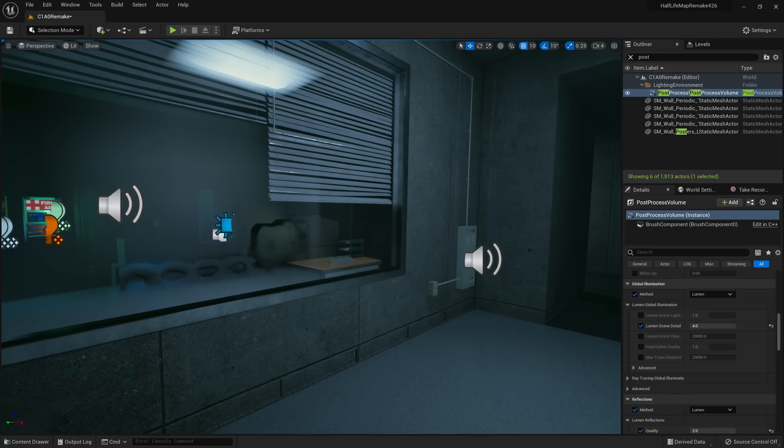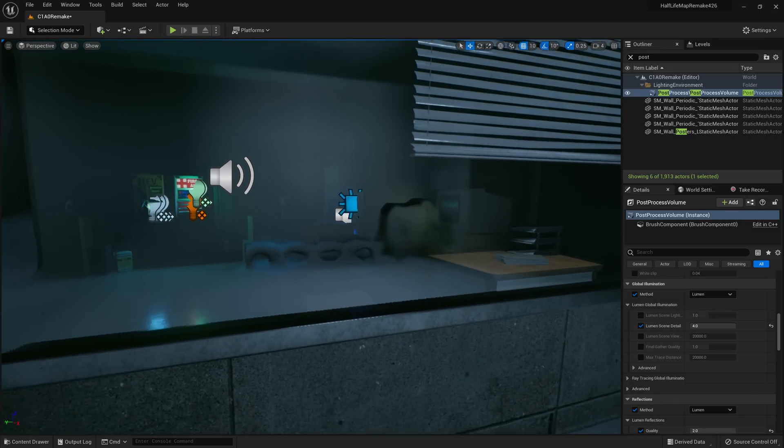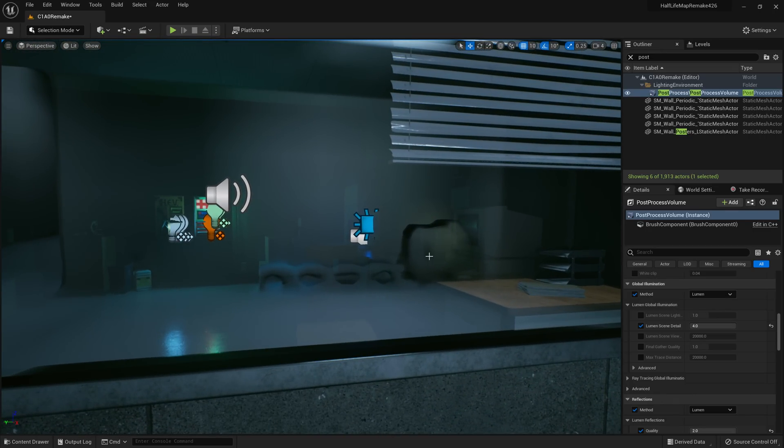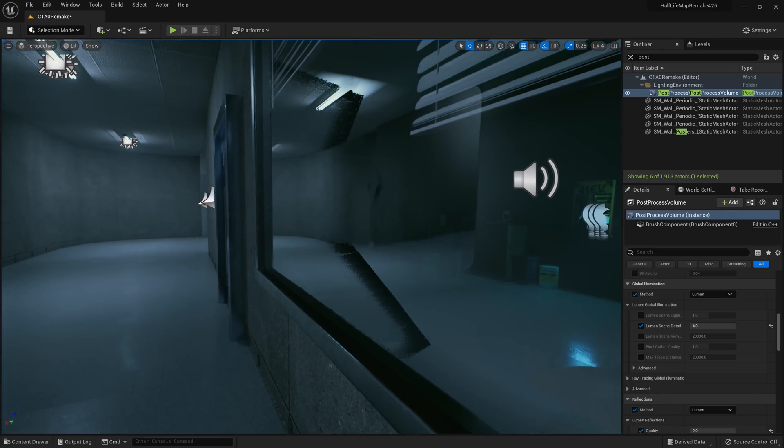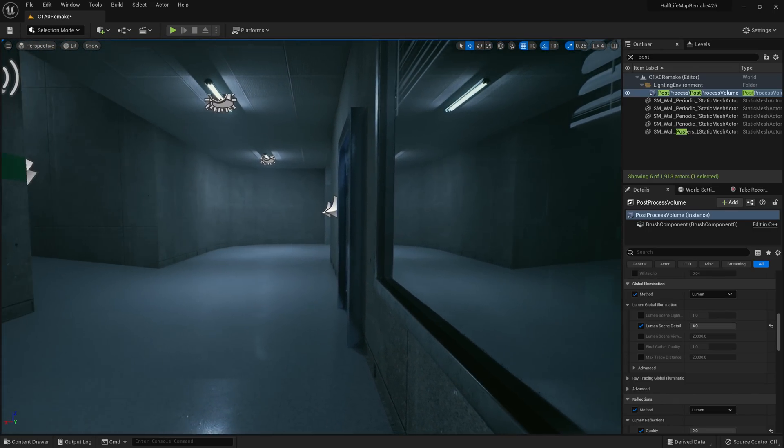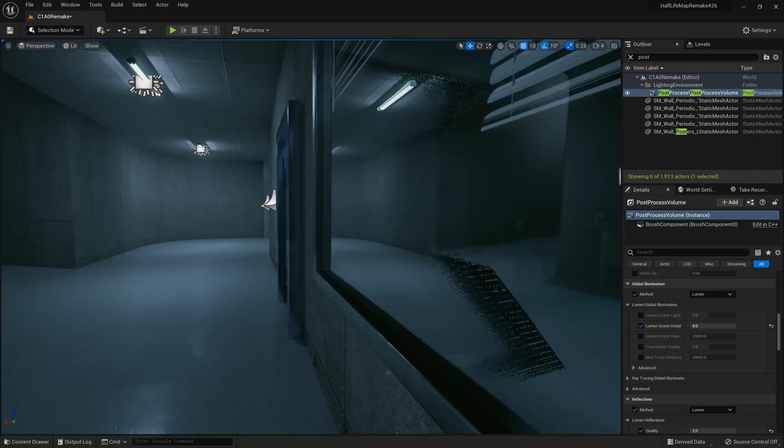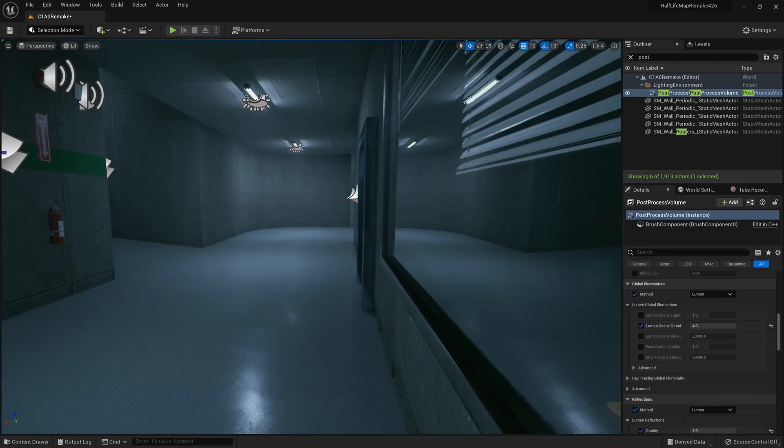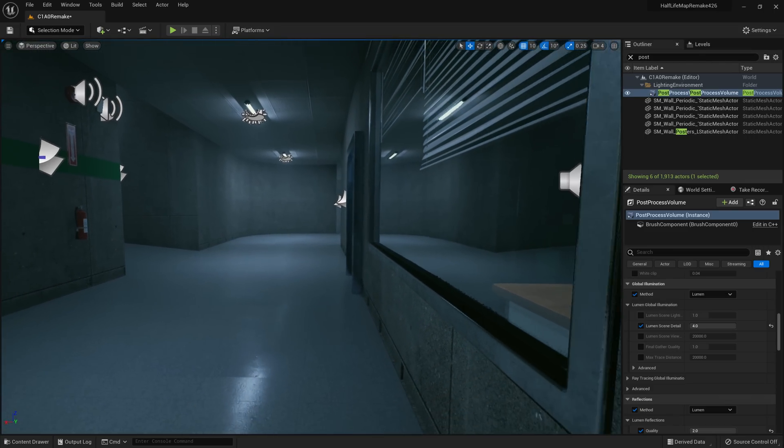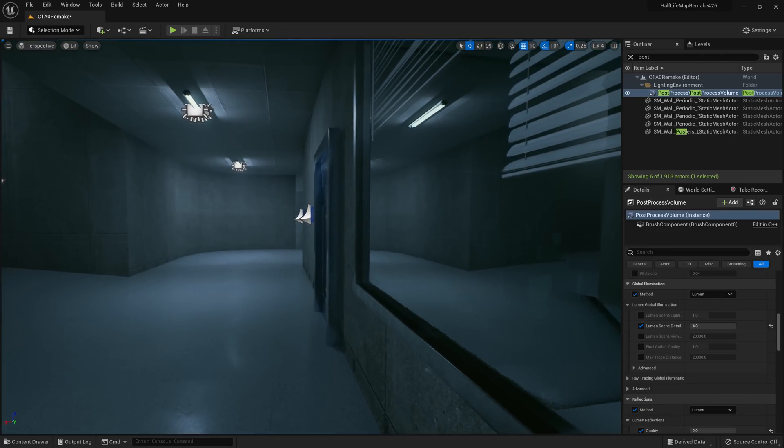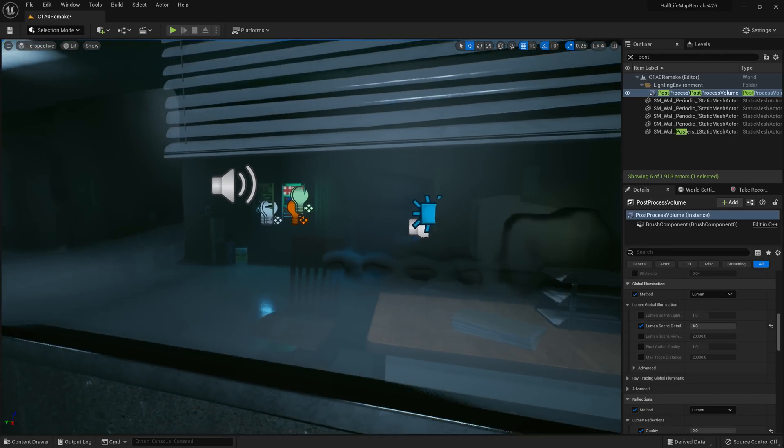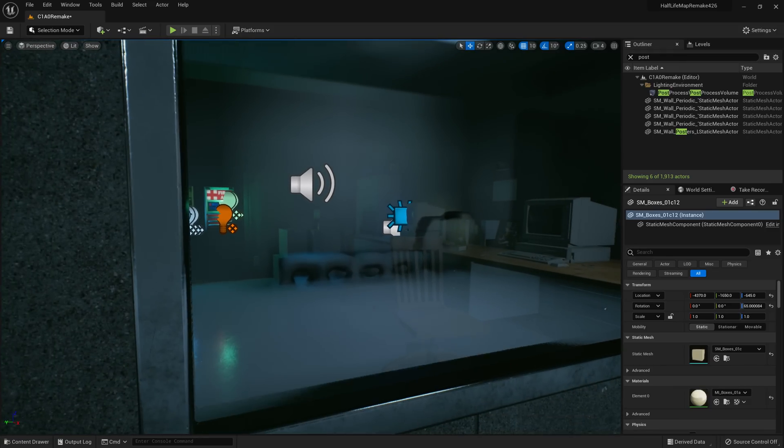And if I go back to lit, there we go. So there is a fallback for screen space, so you can see it as it transitions across, which obviously that will always look nice and high-quality, but the Lumen one, not so much.